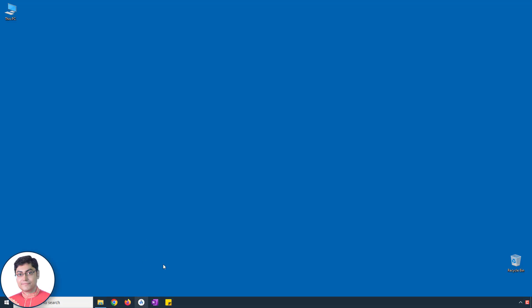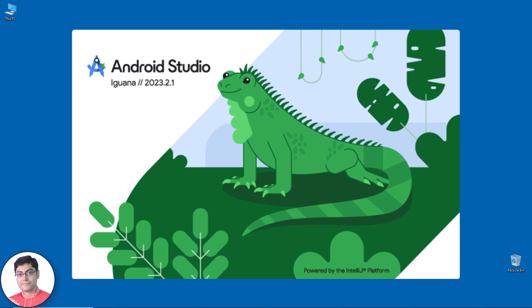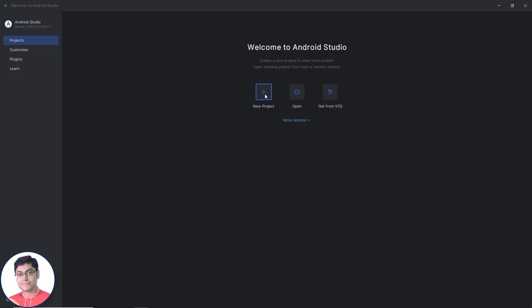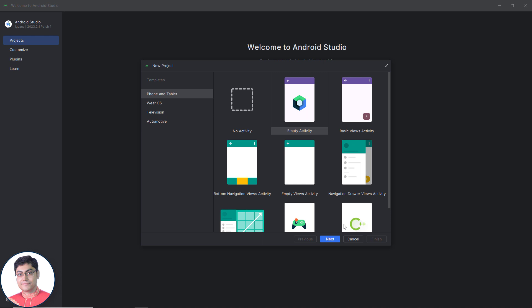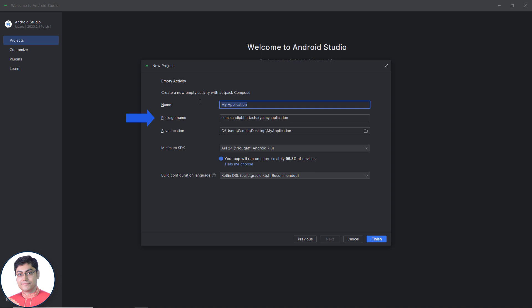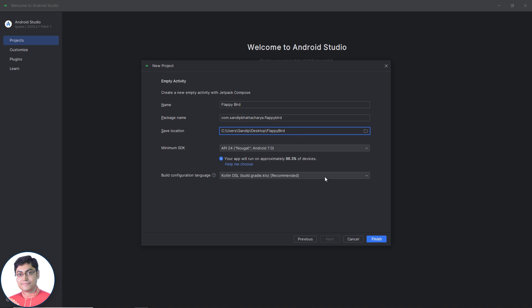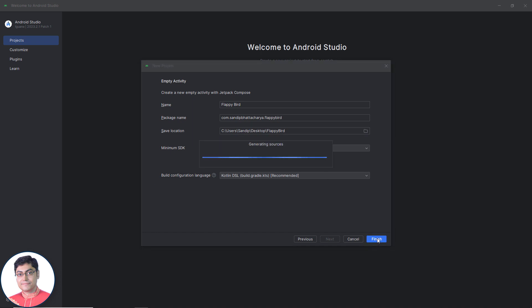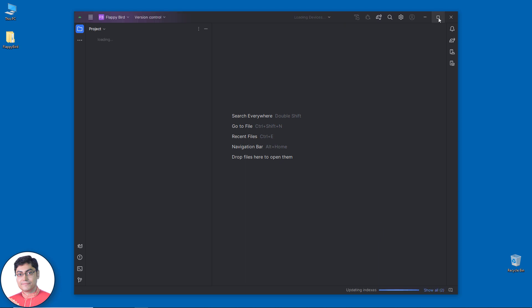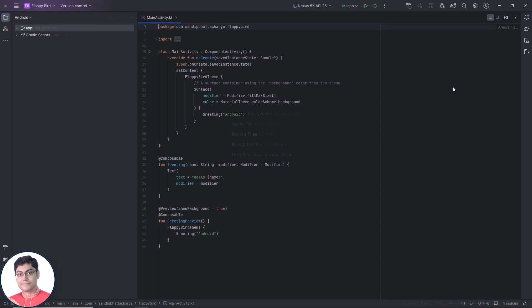Open Android Studio. As you can see I am using Android Studio Iguana. Click new project, select empty activity and click next. Write the project name, package name, select the save location, and leave the minimum SDK and build configuration language as it is. Click finish. Now wait for Android Studio to build and configure your empty project.